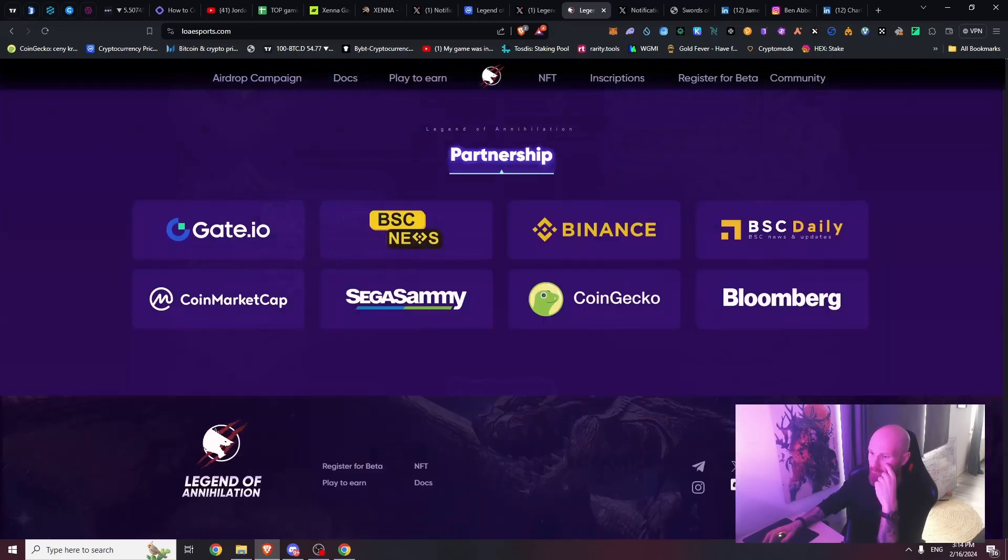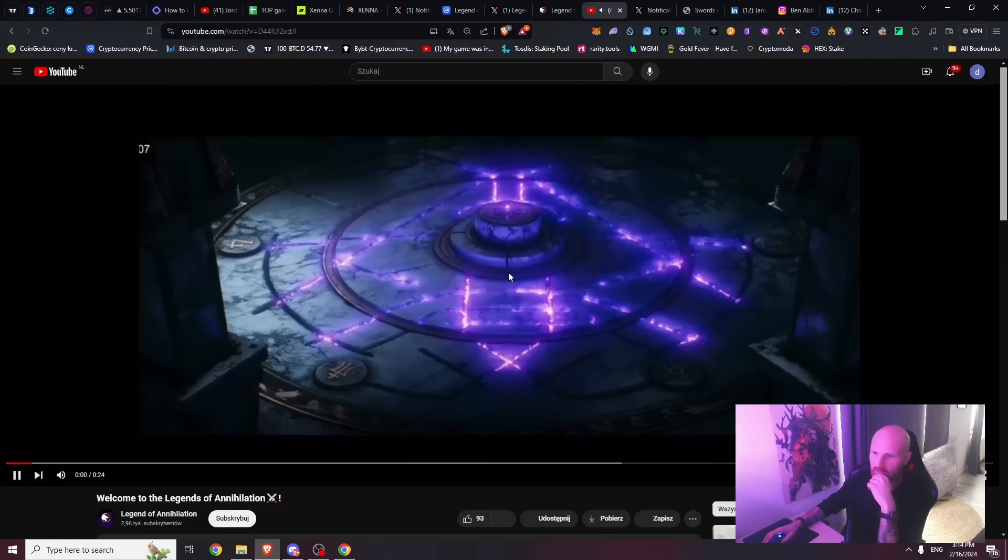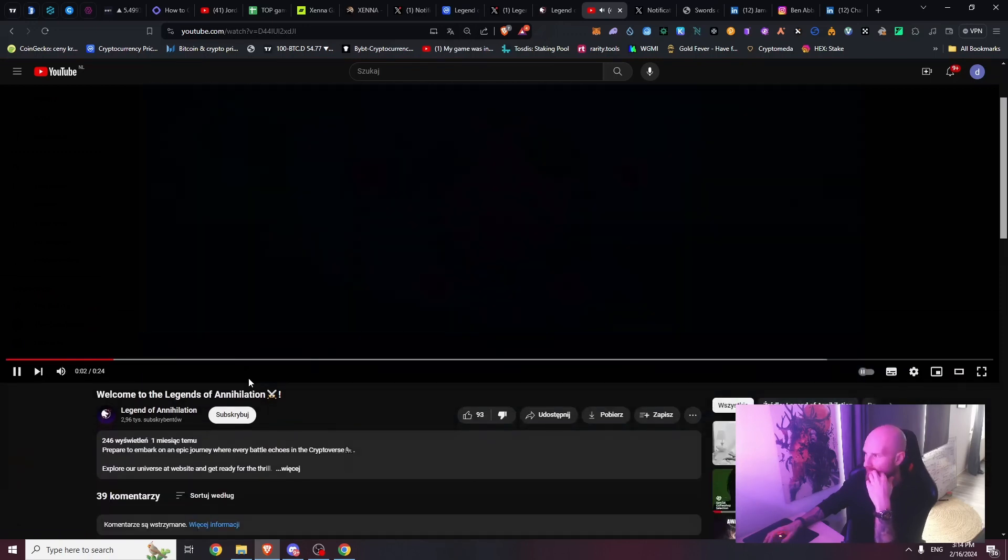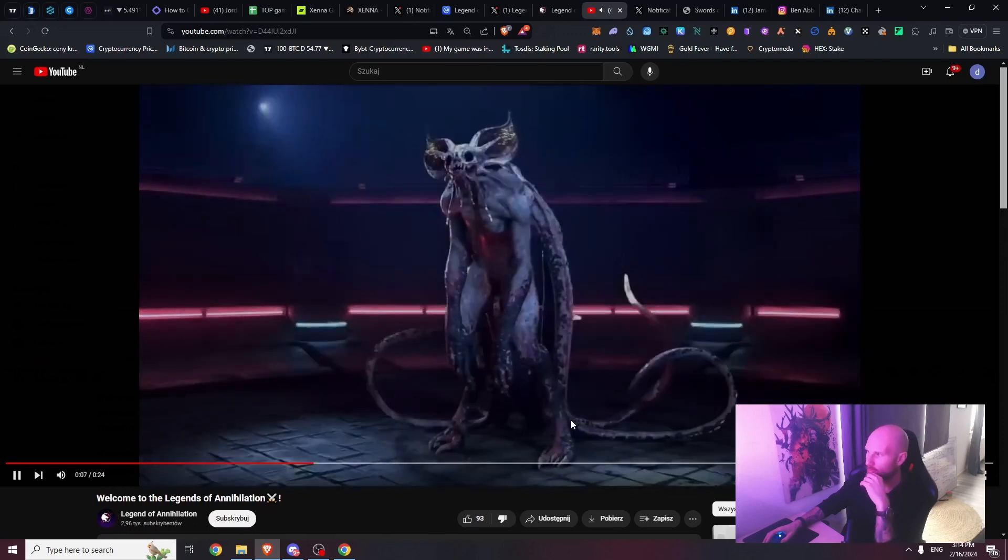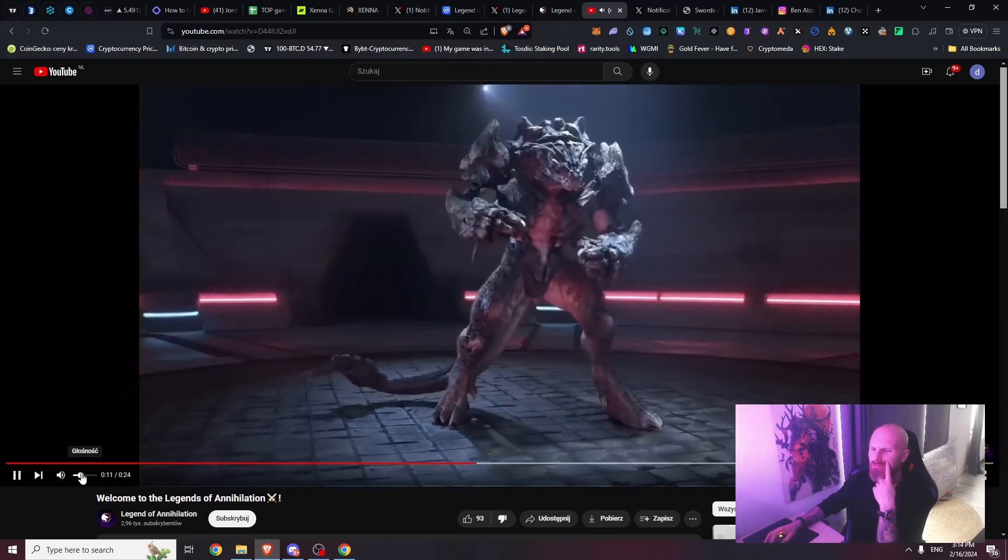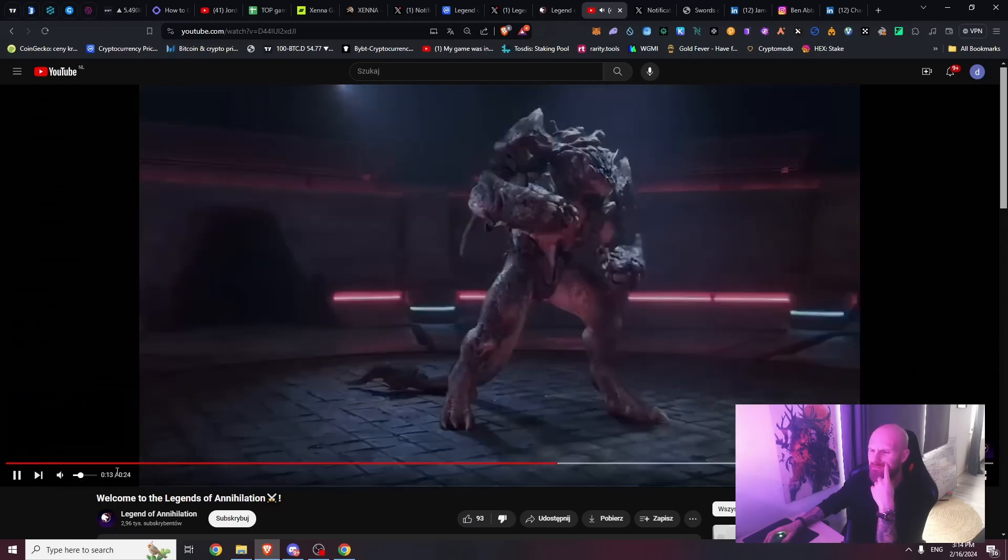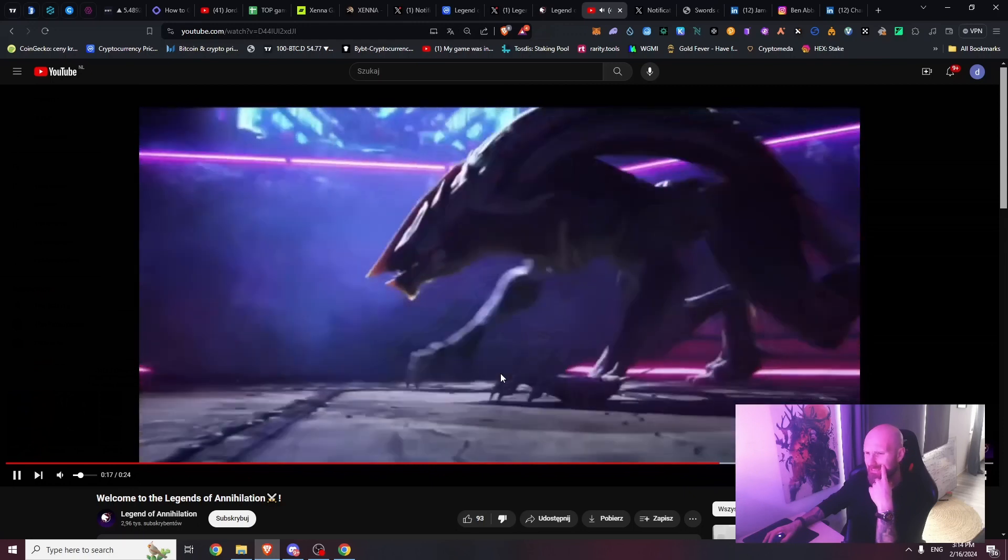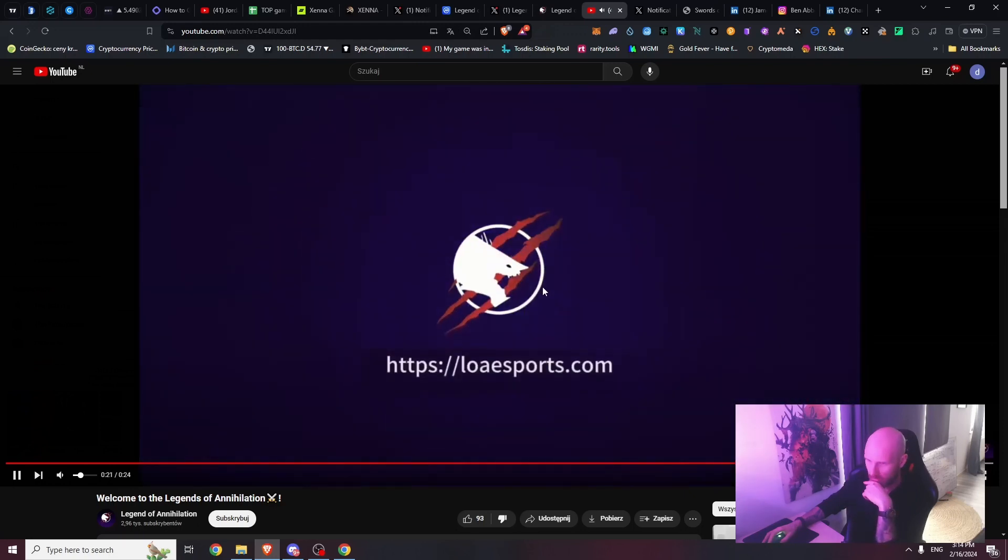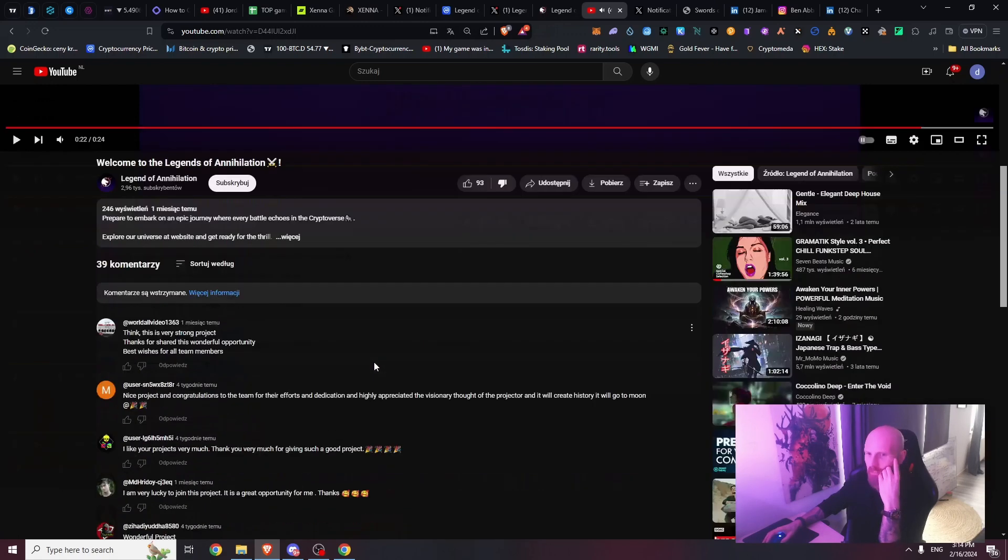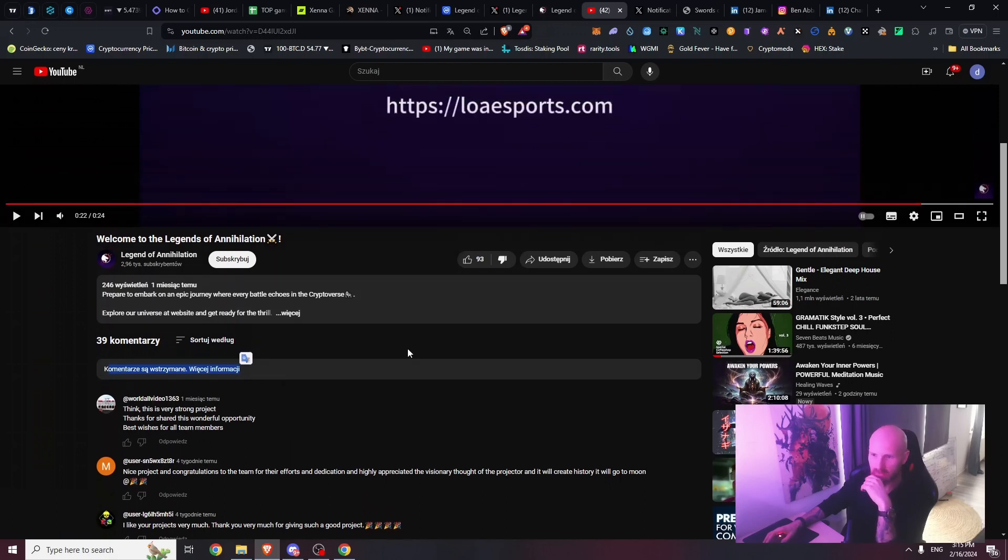If you go to their YouTube they also have something. Welcome to the Legends of Annihilation. Let's see the trailer - looks legit right? It's really graphic, Unreal Engine 5 for sure. Strange music though. Then we see some scenes which I actually know are from Love, Death and Robots, a series on Netflix.